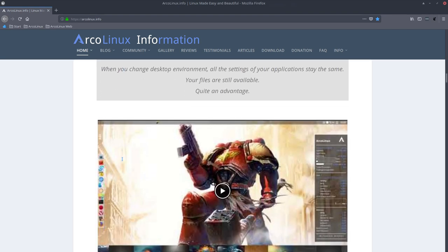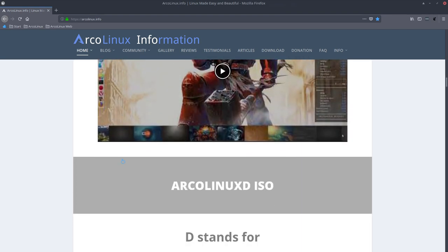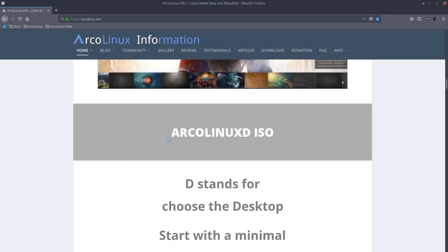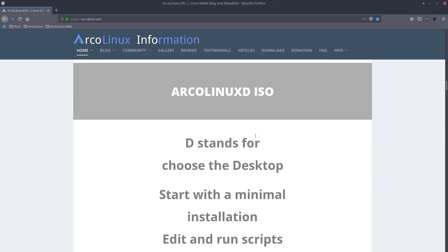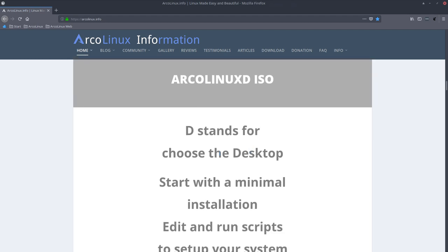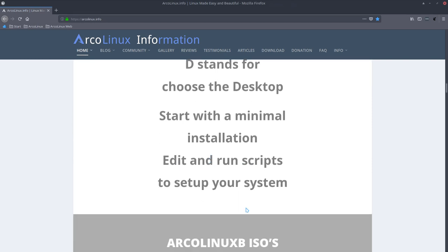This video is going to be about the ArcoLinux D ISO. The ArcoLinux D stands for choose the desktop, start with a minimal installation, edit and run the scripts to set up your system. That's the goal.